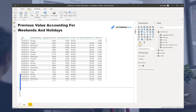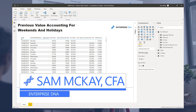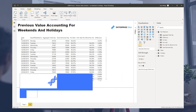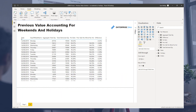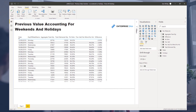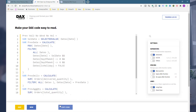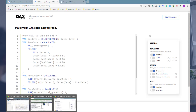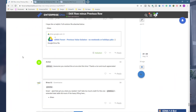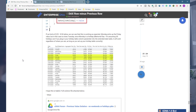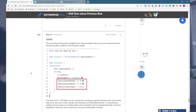Hey everyone, Sam McKay here from Enterprise DNA. I want to show you a really cool technique around finding the previous value but accounting for weekends and holidays. This came up in an epic post within the Enterprise DNA forum, where Brian, one of our Enterprise DNA experts, put in a lot of effort trying to find the solution.